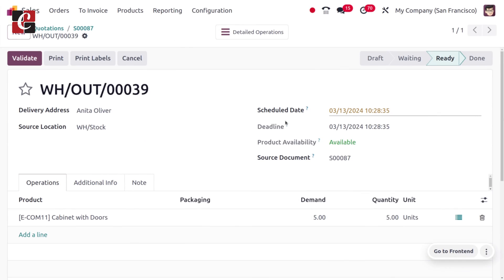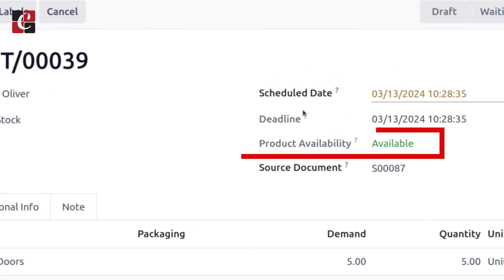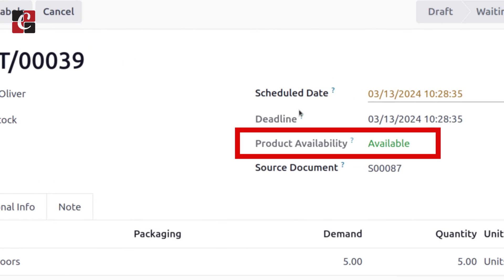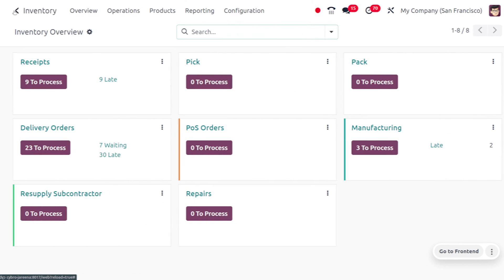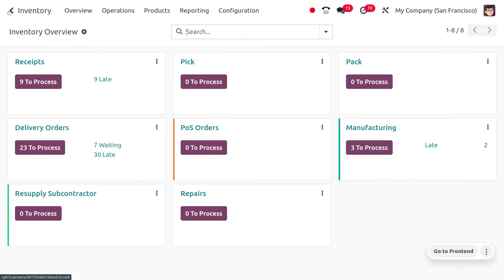In the at confirmation method, the products are automatically reserved as soon as the sale order is confirmed. So let's see the functionality. We can manage the reservation method for different operation types such as internal transfers,